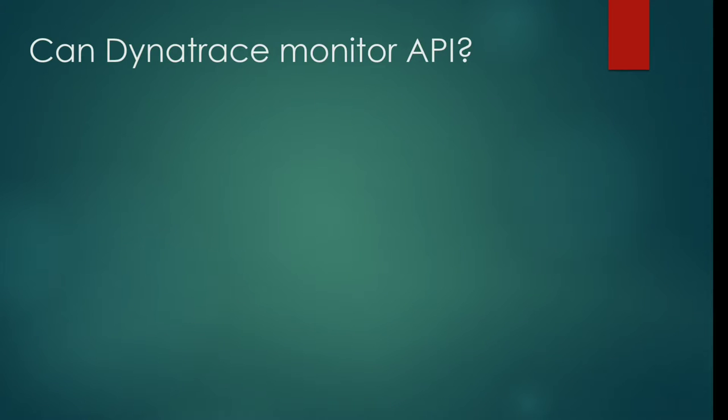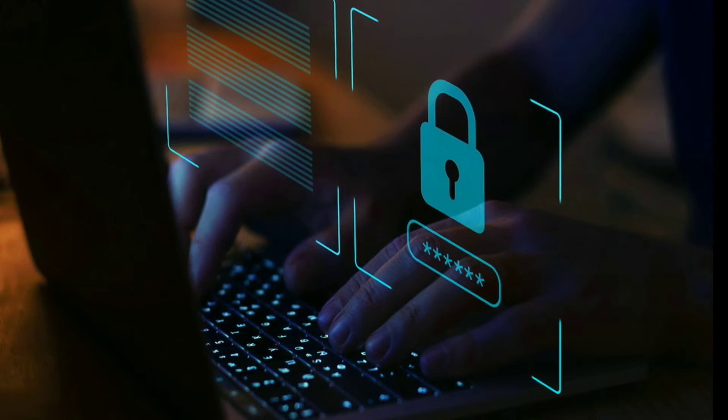Hi friends, welcome to this lecture. In this lecture we will talk about can Dynatrace monitor API with its AI to everything approach.